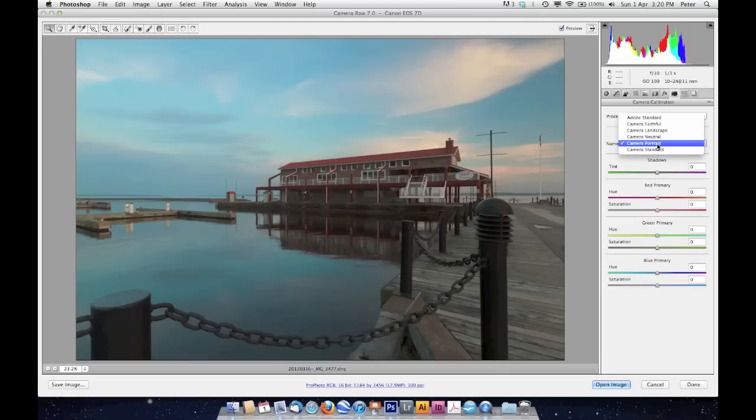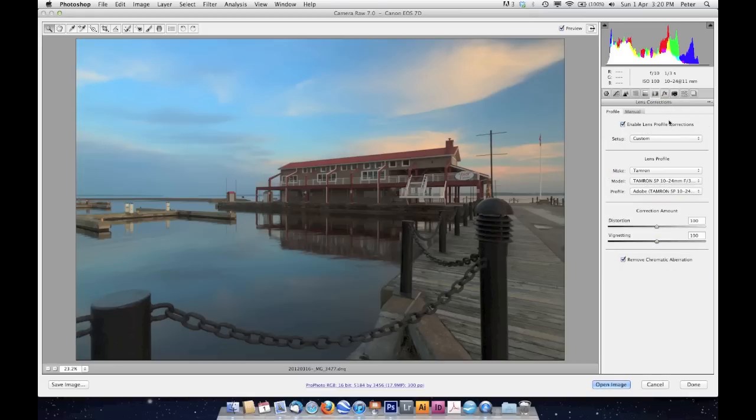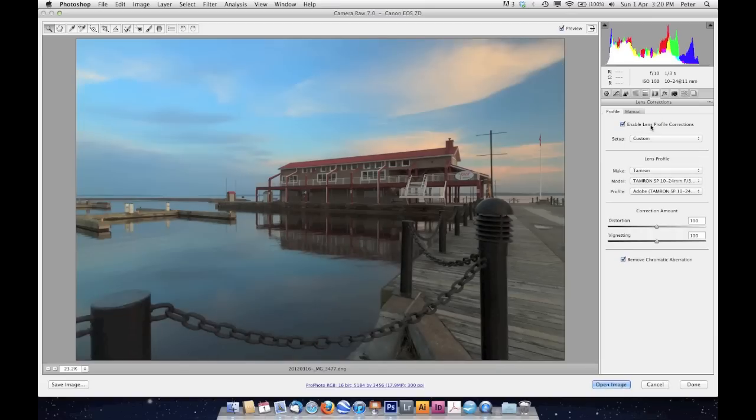In this case, I'm gravitating towards the landscape one. I don't always use landscapes for landscapes, but in this particular case I kind of like where that's going. So I'm going to do that first, and then I'm going to come up to my Lens Correction and make sure that's enabled. That wouldn't be by default, so I'm going to turn that on, and it's going to take care of any chromatic aberration and distortion that I need to fix.